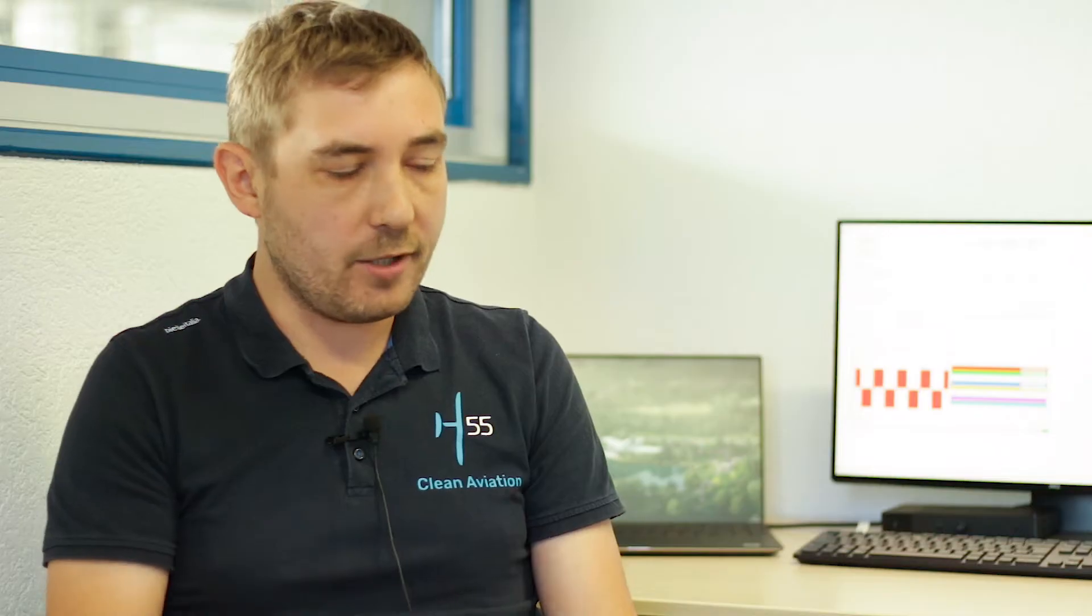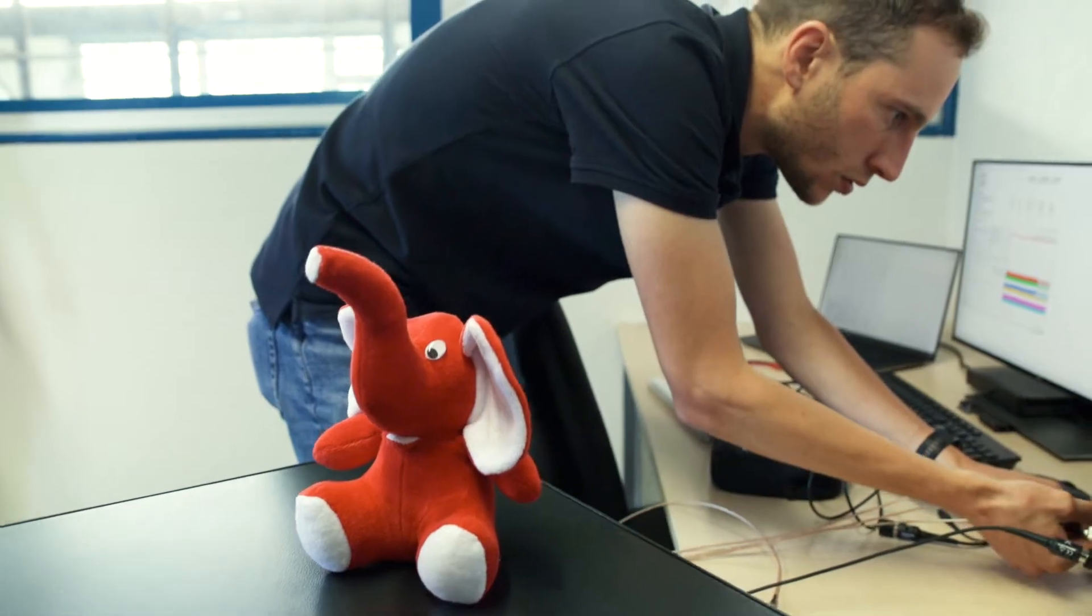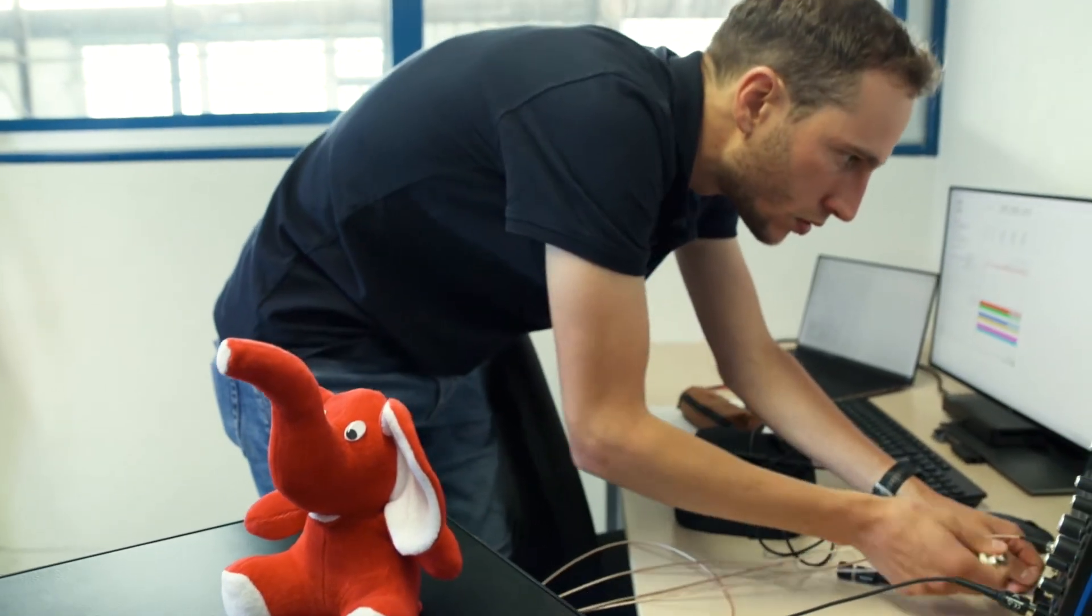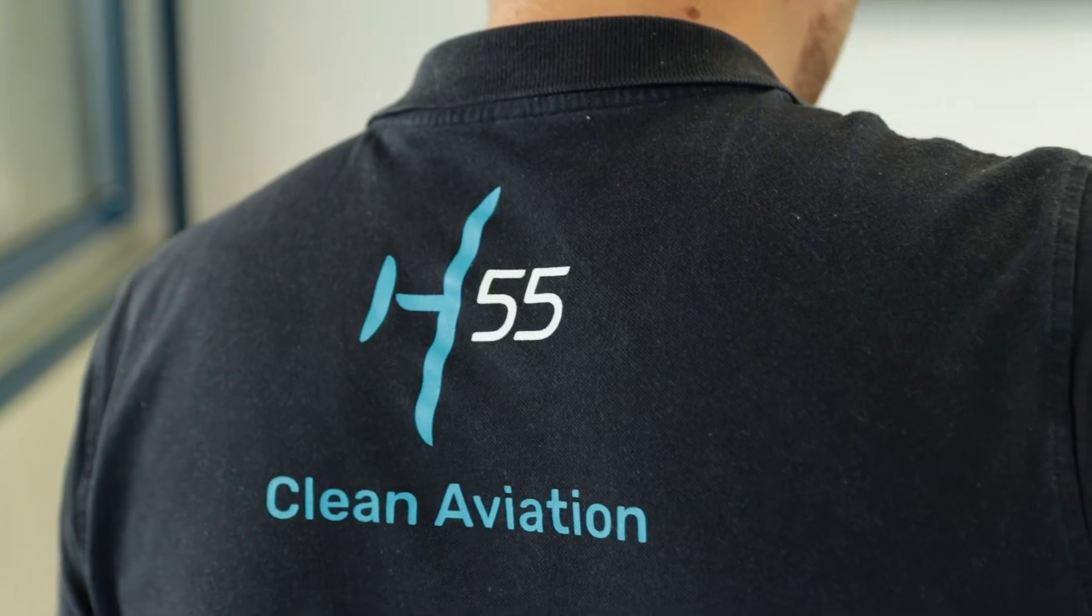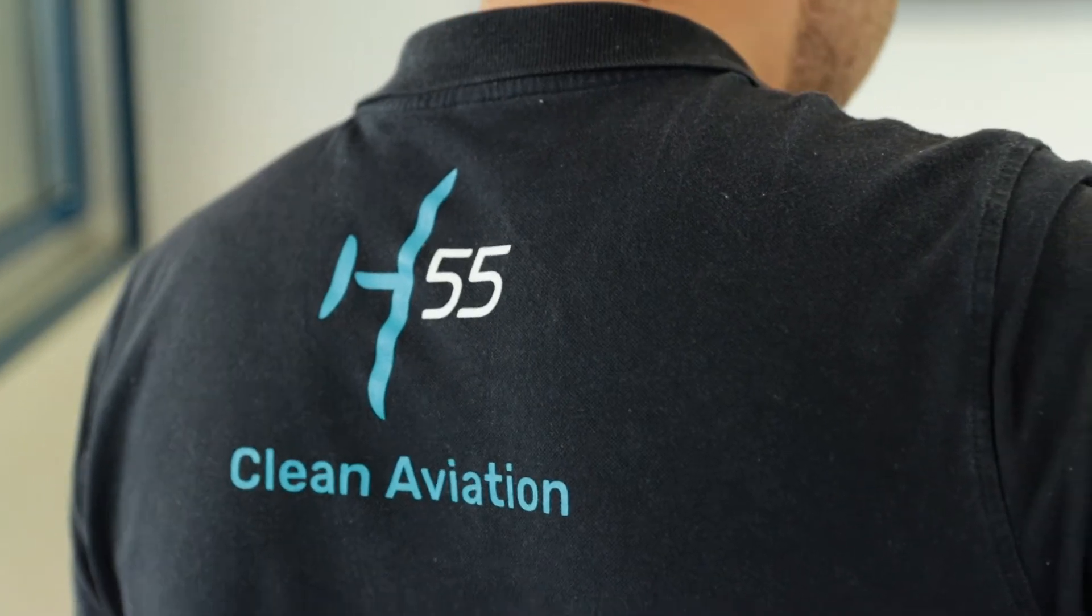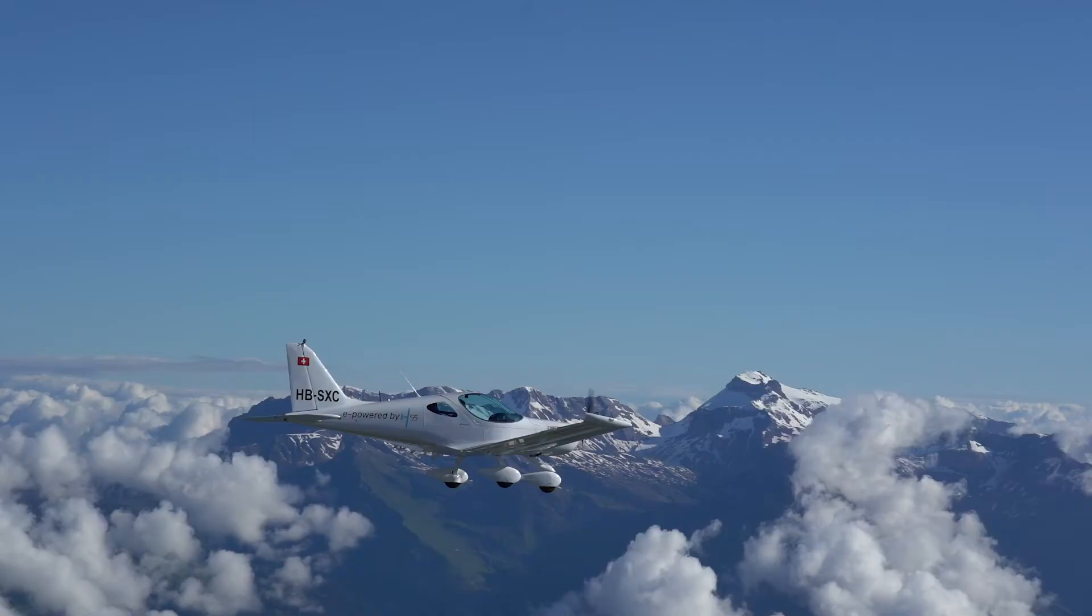We can do the whole verification of the board without risking to break the motor or the inverter. We can do it with the Typhoon HIL first, and then when we are sure it works, we can go on the test bench. Then on the test bench we can do it in real life, and we are more confident that we are not going to break anything.